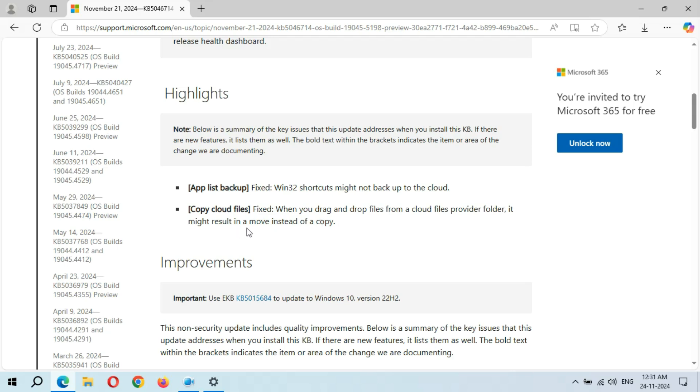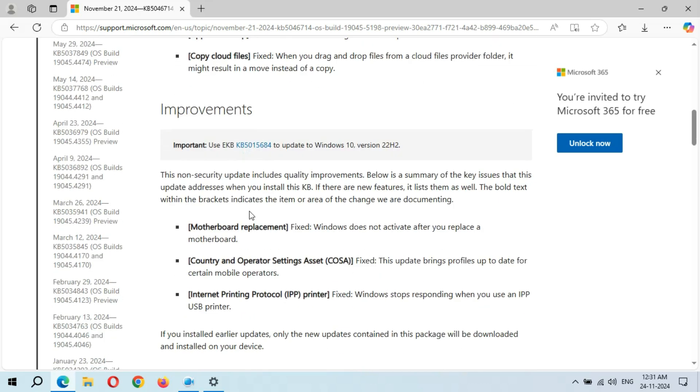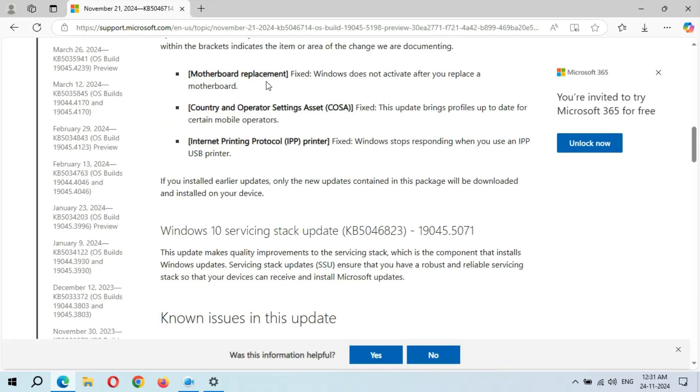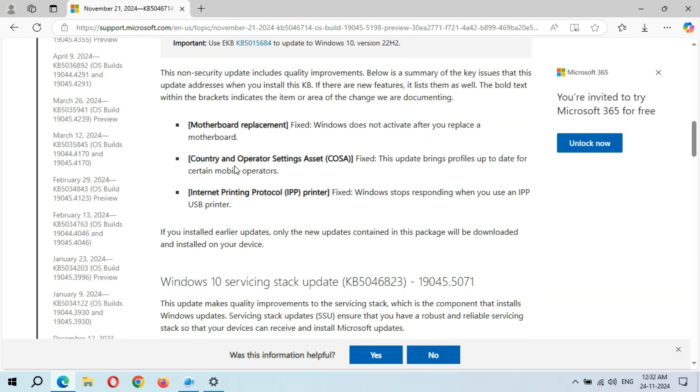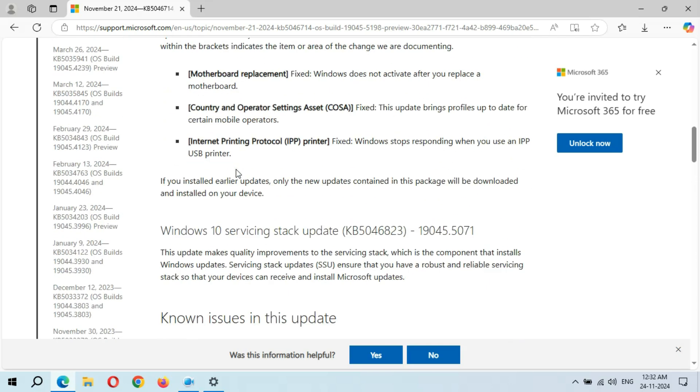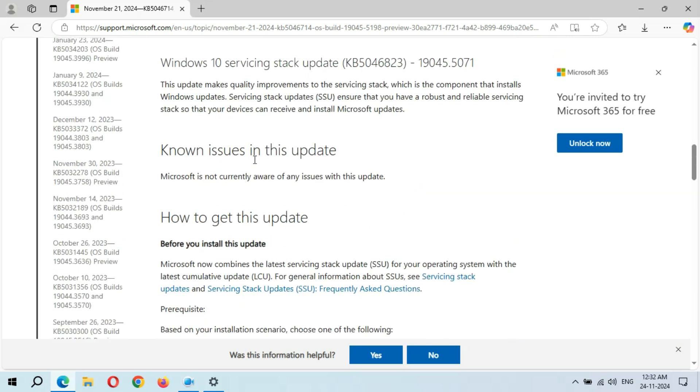You can see improvements. Motherboard replacement is also fixed - Windows does not activate after you replace a motherboard. You can see Country and Operator Settings Asset and Internet Printing Protocol IPP printer, which is also fixed - Windows stops responding when you use an IPP USB printer. This is the servicing stack.